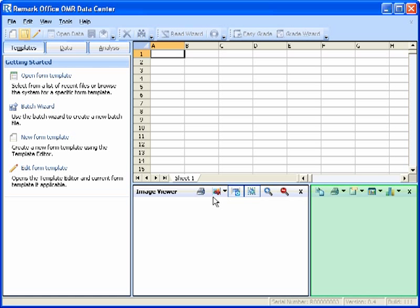The third window is the Graph Viewer. This window provides you with the opportunity to view quick results of processed data. The Graph Viewer displays a graph of the data being processed, indicating the frequency of each response chosen. Click in any cell containing data to view a graph of their responses. Please note that the Graph Viewer is not grading data. Like with the Image Viewer, you can choose to show or hide the Graph Viewer.